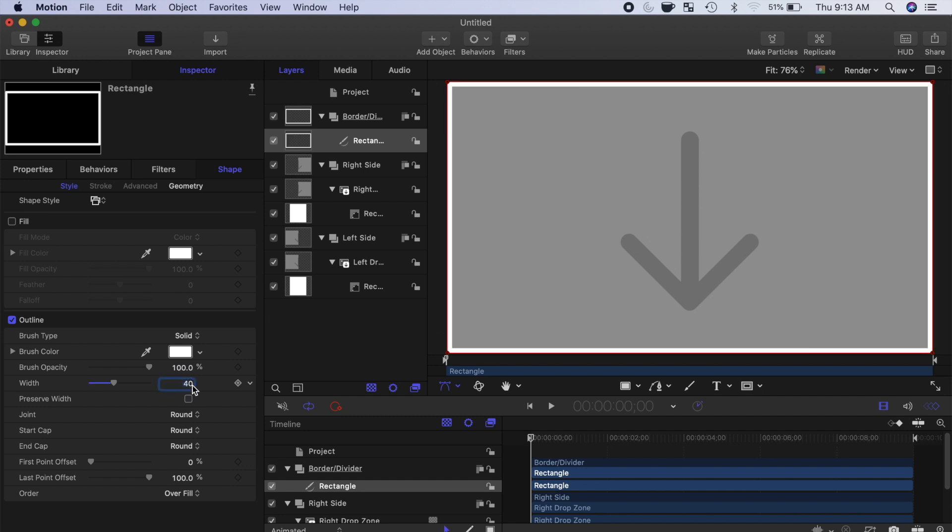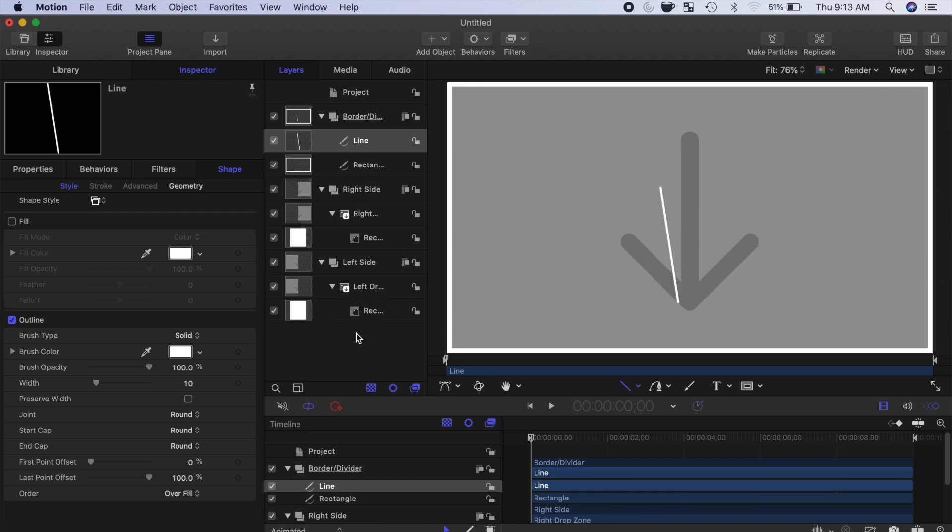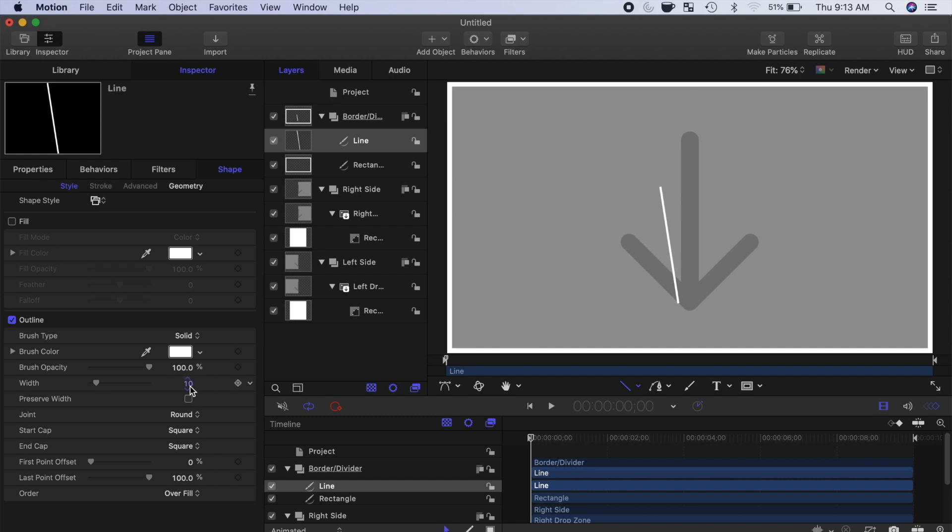To add a line dividing your clips, select line from the shapes drop down menu, and click and drag out a line in the viewer. In the inspector, change the start and end caps to square, and set the width of your line to half of your border width, which in our case is 20 pixels.